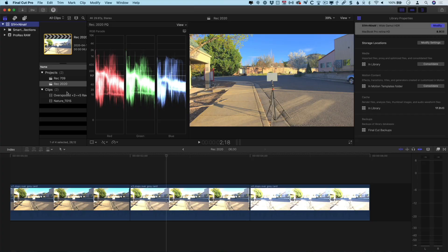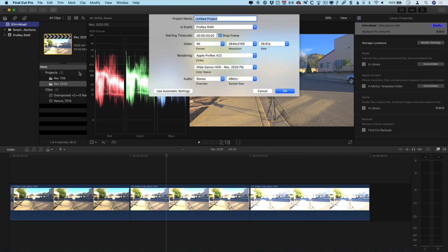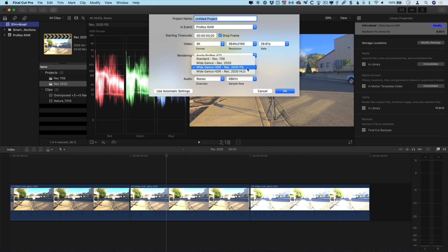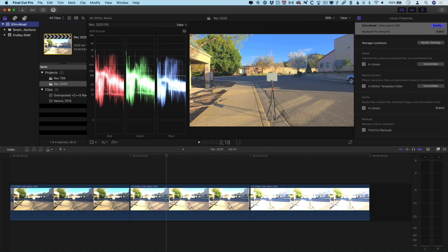Once you've created a library and you create a new project, you can choose whether that project is going to be standard Rec. 709 or Rec. 2020, in our case PQ. Now I've already created a couple of projects so let's take a look at some clips on the timeline.